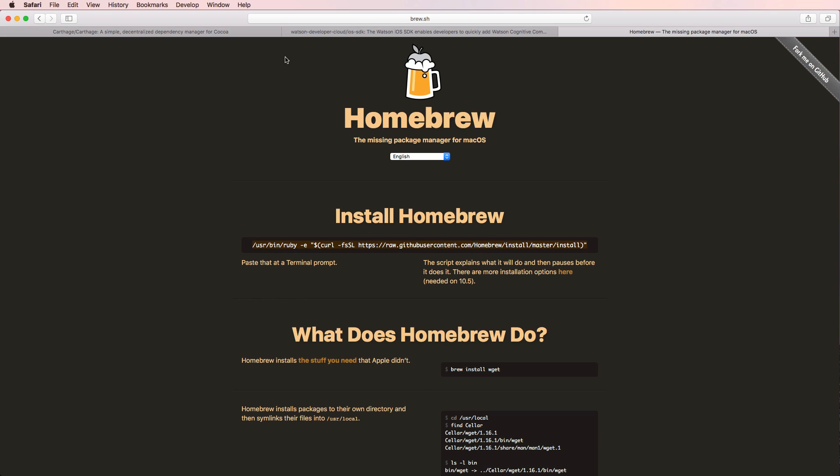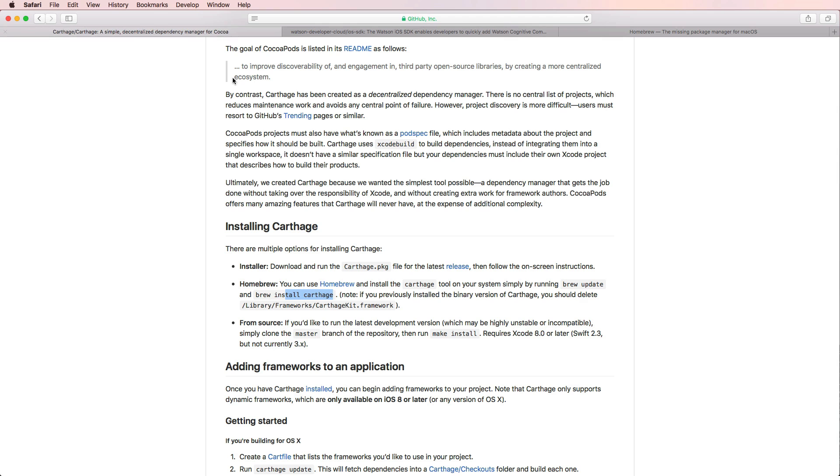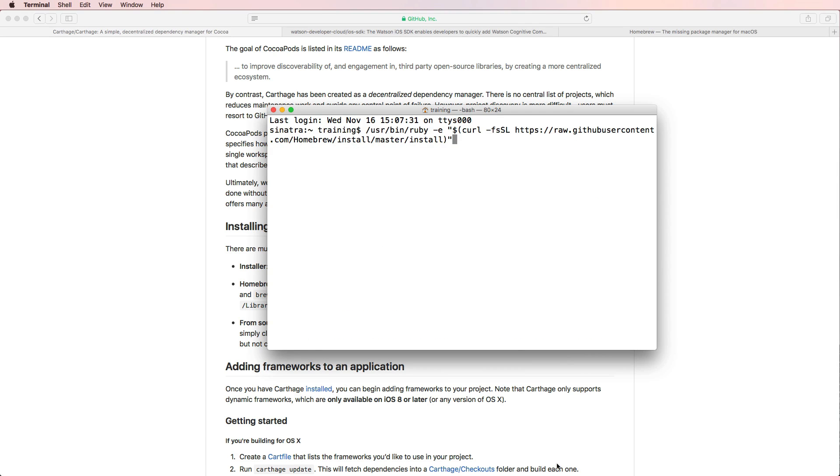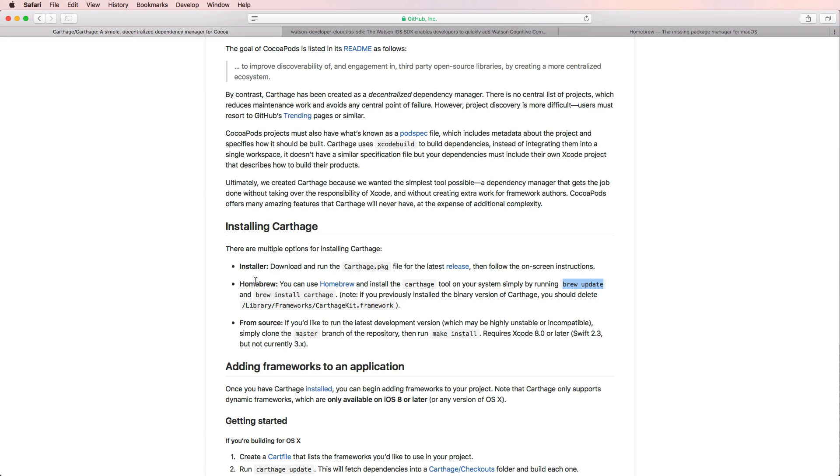And what we have to do next is going back to the Carthage GitHub page, and let's just have a quick look at how we can install that using homebrew. And if you haven't done that and installed Carthage yet, then you first of all have to enter the command brew update into your terminal, and then you have to add the command brew install Carthage.